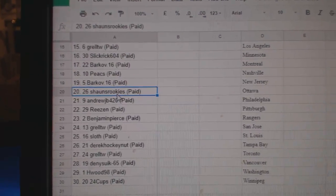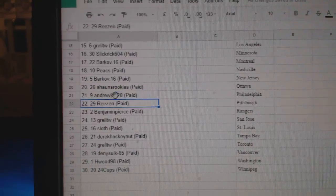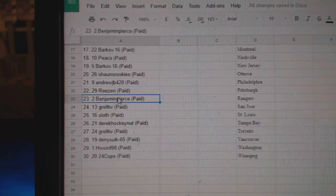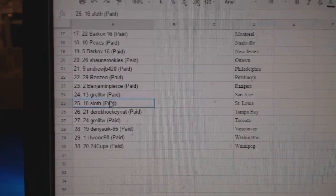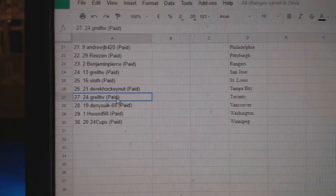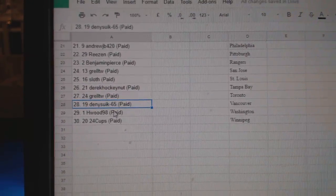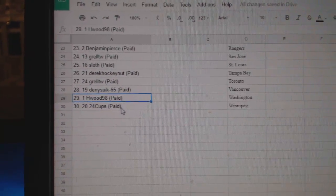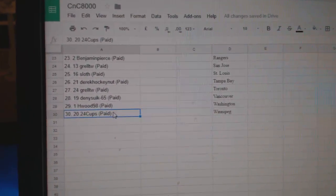Peaks 18, Barkov 19, Sean's is 20, Andrew JB 21, Reason 22, Benjamin Pierce 23, Grell 24, Sloth 25, Derek 26, Grell 27, Denny 28, Hwood 29, and 24 Cups is 30. Thank you, thank you.